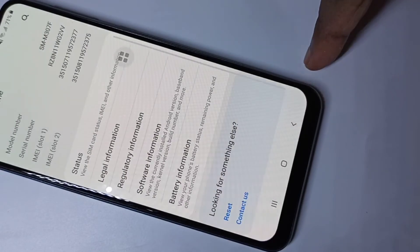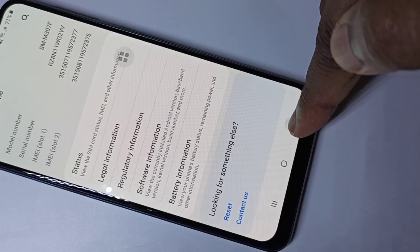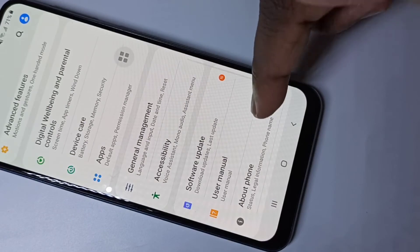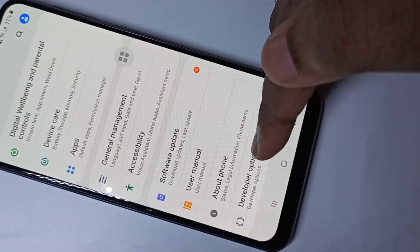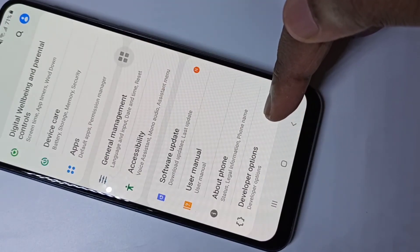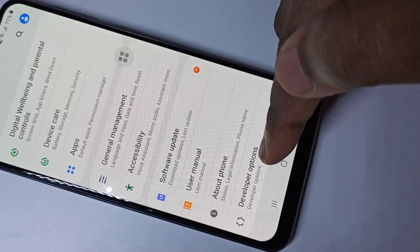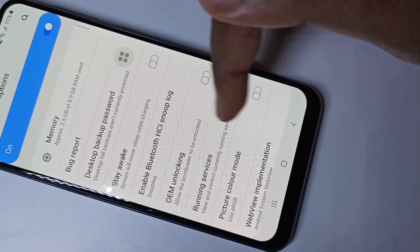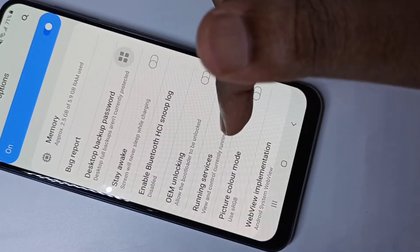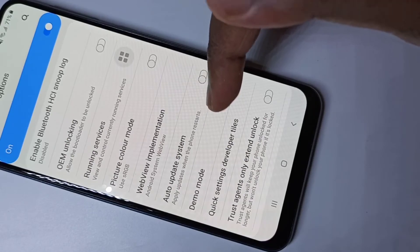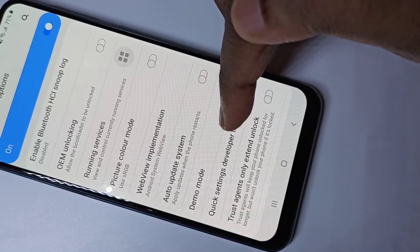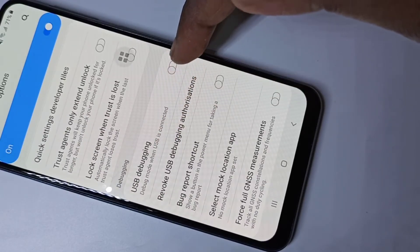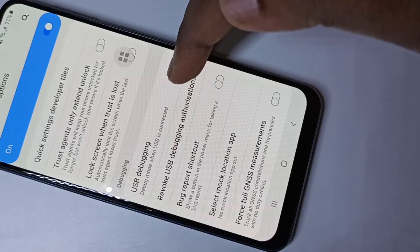Go back, go back, then scroll down. Here you can see the Developer Options — tap on that. So these are the developer options, and in this list you can find USB Debugging. This is the USB debugging mode.